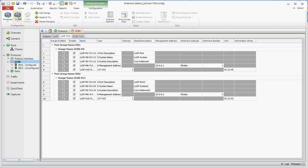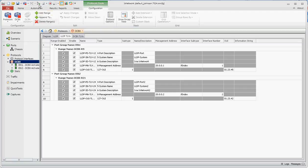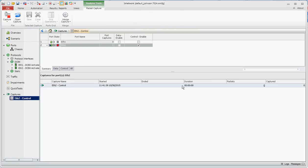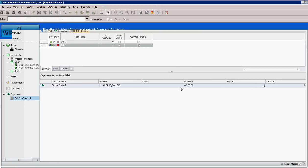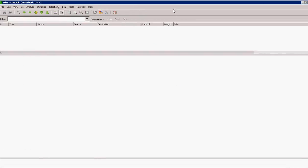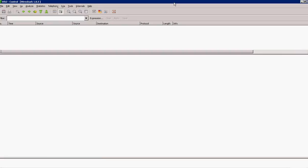We'll start DCBX which in this example is starting LLDP. We'll also start the capture and go over here and verify the packets being received.